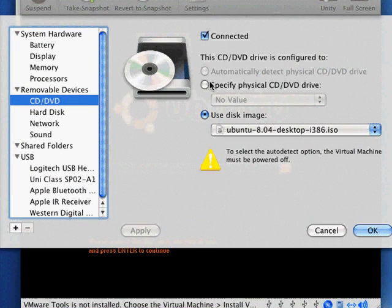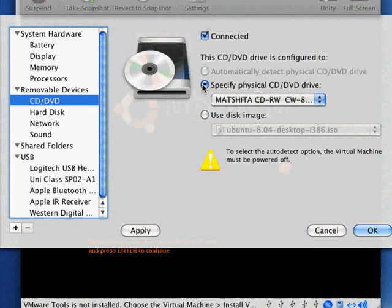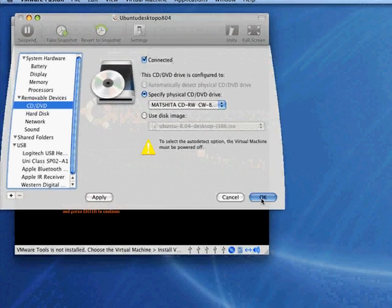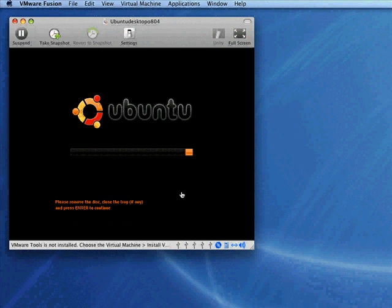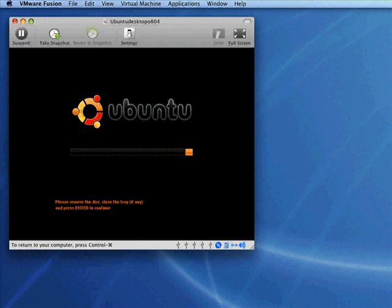All we need to do is go back to using the physical CD DVD drive. That'll take care of it, so we can click OK, and then go ahead and press Enter.